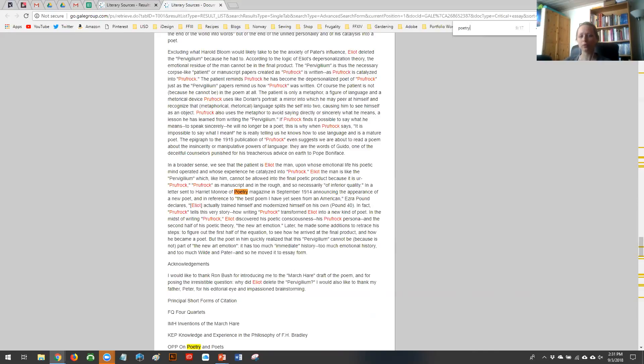This video will always be available to you on my YouTube channel. You will need to find literary criticism throughout the rest of the semester, so familiarize yourself with the Literary Resource Center database. Thank you very much.